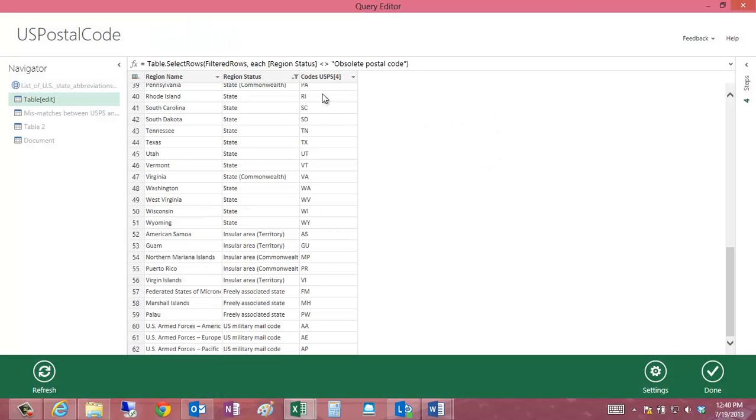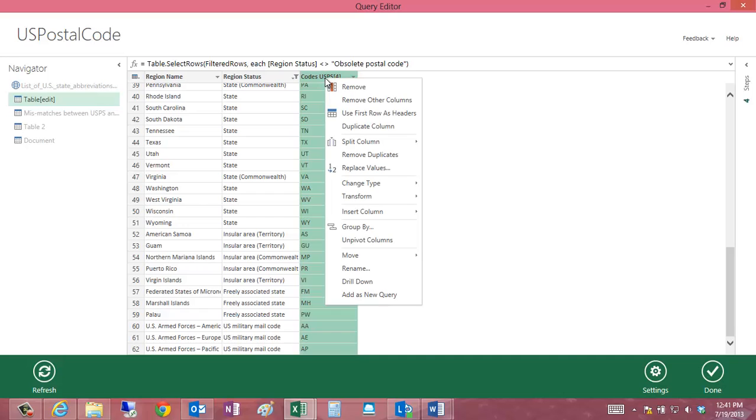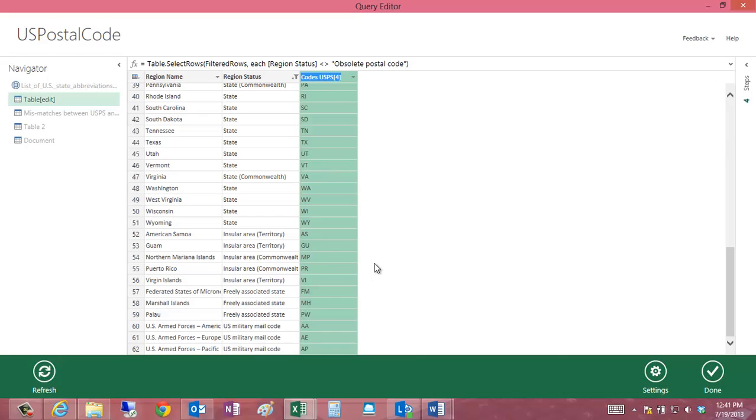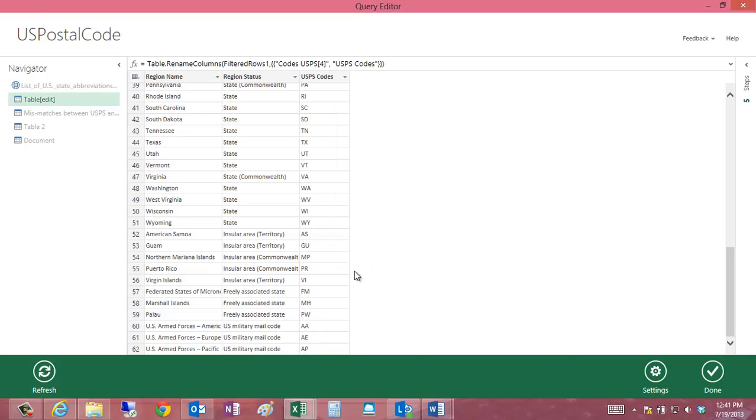Now that I have my list of codes, I'm going to go ahead and rename this column here to be something a little more intelligent, and I'll call it USPS codes and use this as my column name.